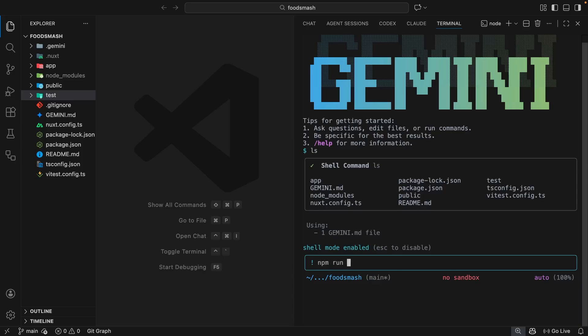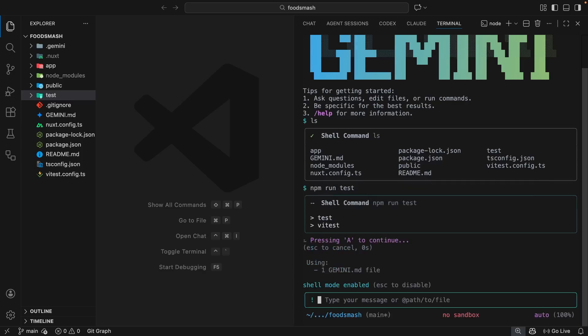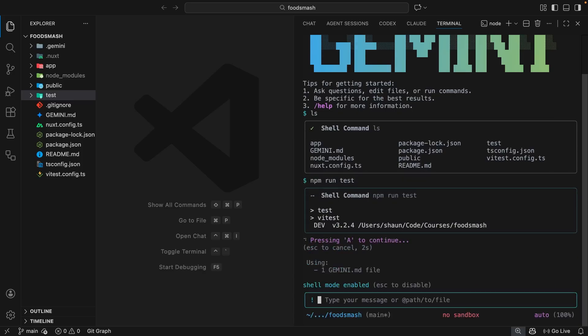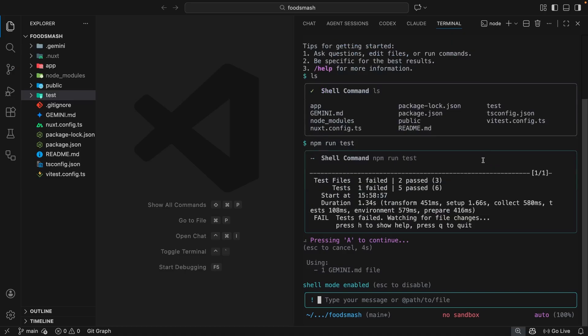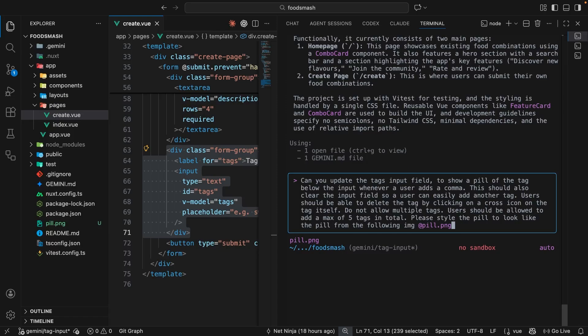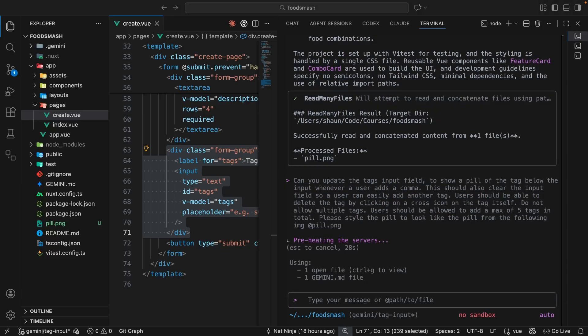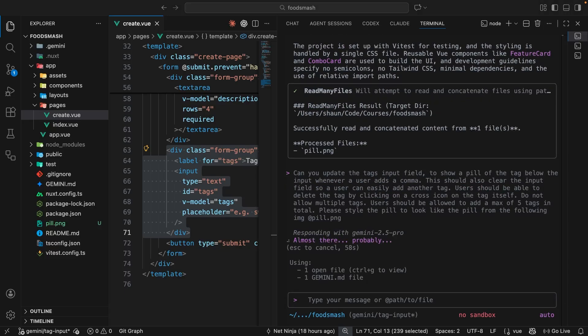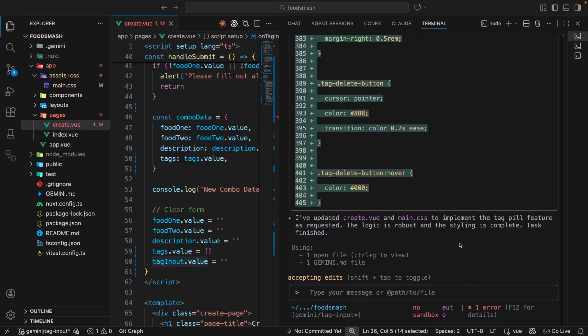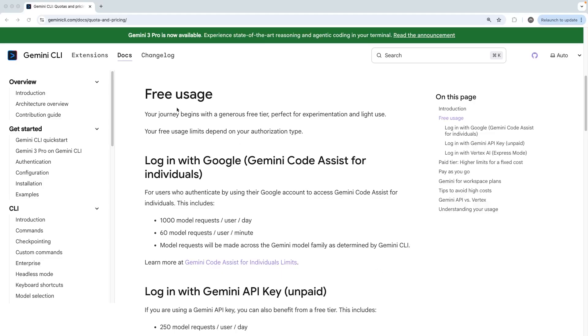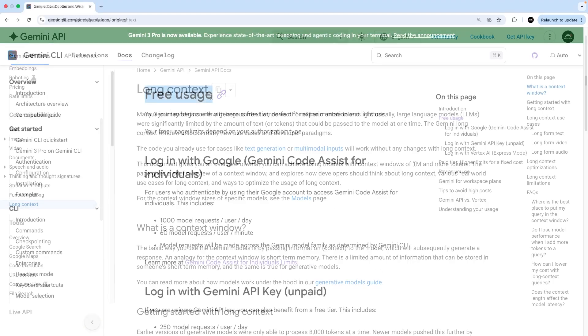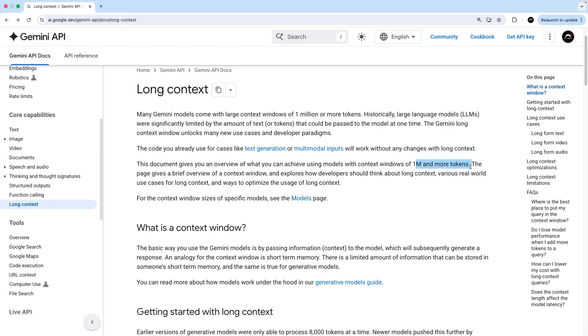I've been a huge fan of Claude Code ever since I started using it and it's generally been my tool of choice when it comes to AI assisted coding. But just recently I've also started using the Gemini CLI and I've been really impressed with not only how it performs but also the interface and tooling around it.